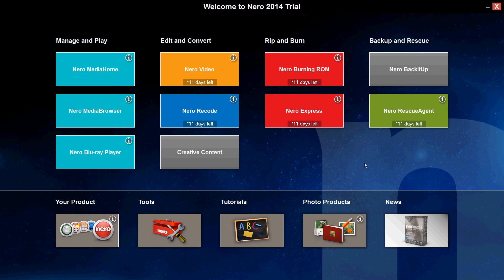So, Nero 2014 has impressed me. It comes with everything you need. Just by buying Nero 2014, the whole package, you can do anything that has to do with media on your computer. The only thing I don't like about it is it takes up the whole screen, like you see right here. But it's alright.